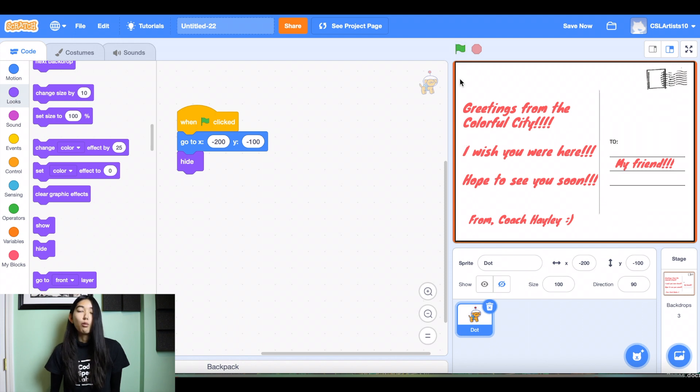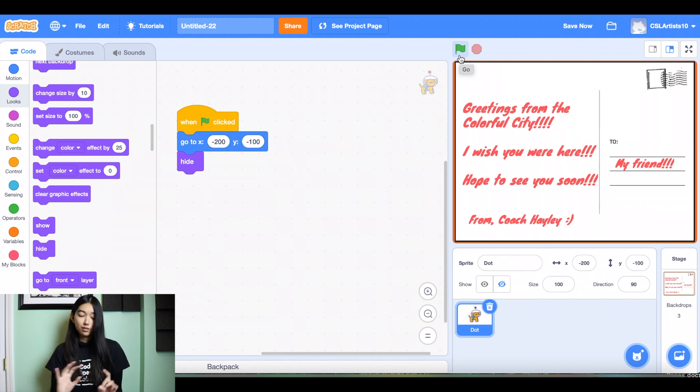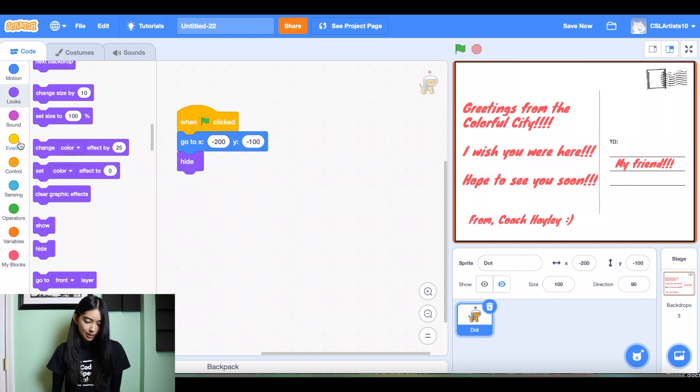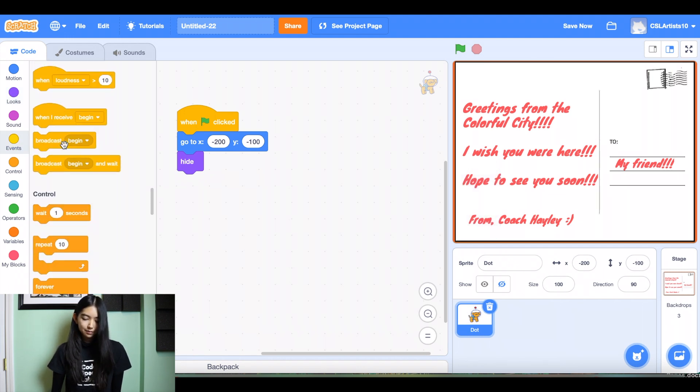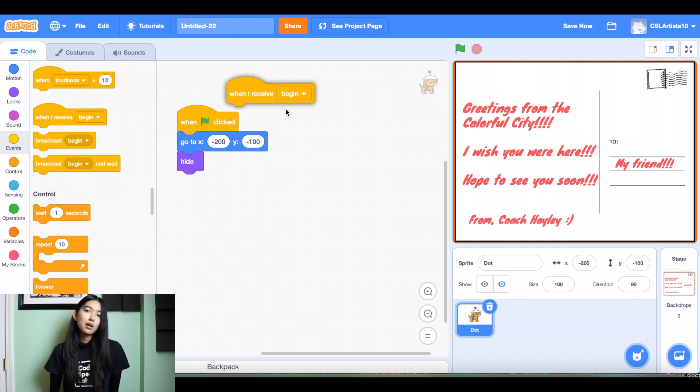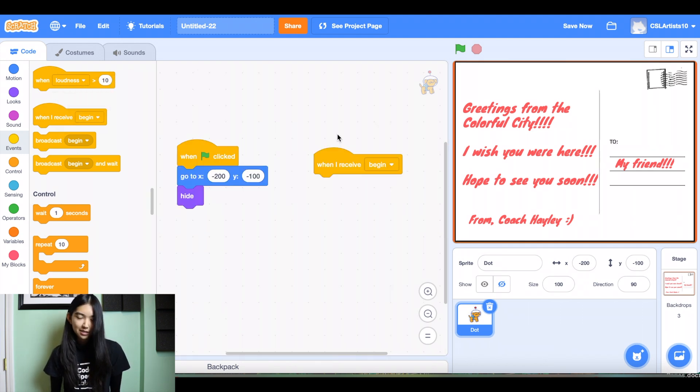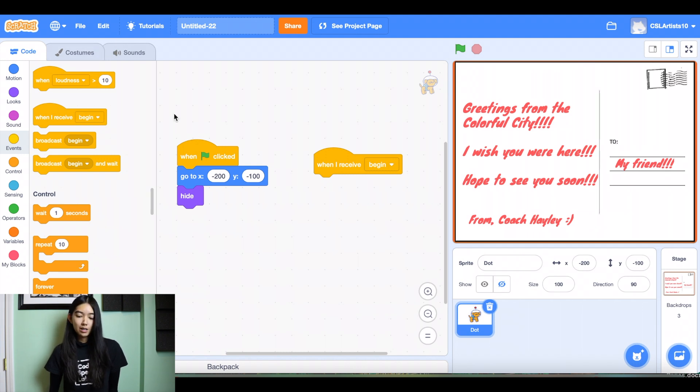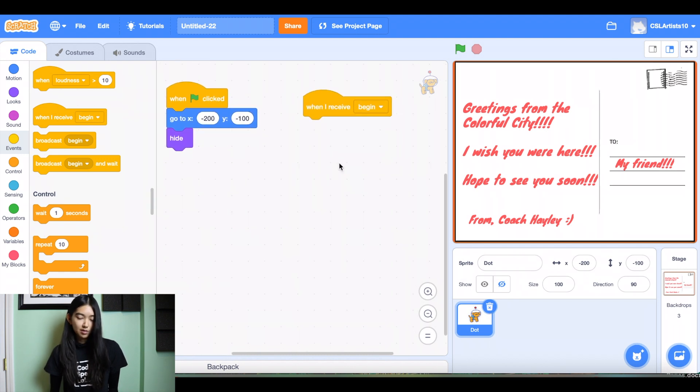All right. We want the dog to appear only when our stage is switched to the colorful city. So we're going to have to add a few lines of code. The first one we're going to add is when I receive begin. So remember how I mentioned that broadcast block? Our postcard broadcasted a message called begin. Our dog dot is going to receive that message. So it says when I receive begin.